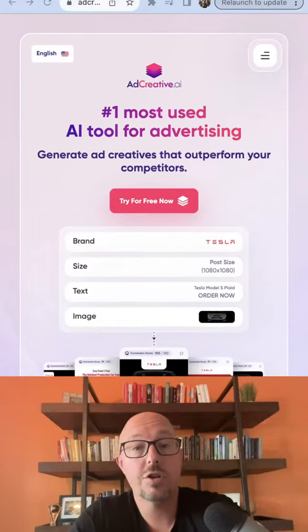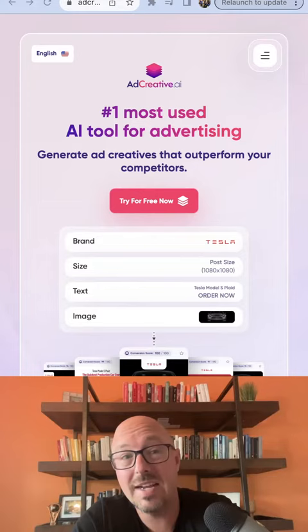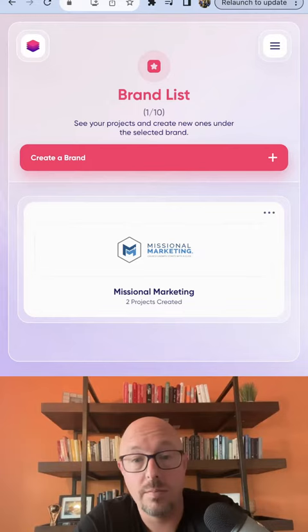If your church is looking for some creativity when it comes to social media posts or creating ads for online stuff, a platform you could try is something called adcreative.ai. Let me just show you what it looks like on the back end. I was playing around with this the other day. When you log in, you're able to create a brand. So I created one for Missional Marketing, which is the company I work for.